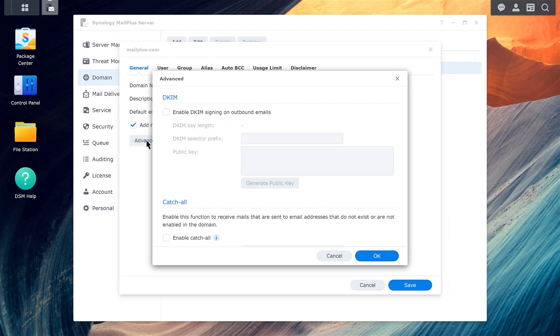Enable the option for DKIM signing on outbound emails. Enter a prefix, then click Generate Public Key.